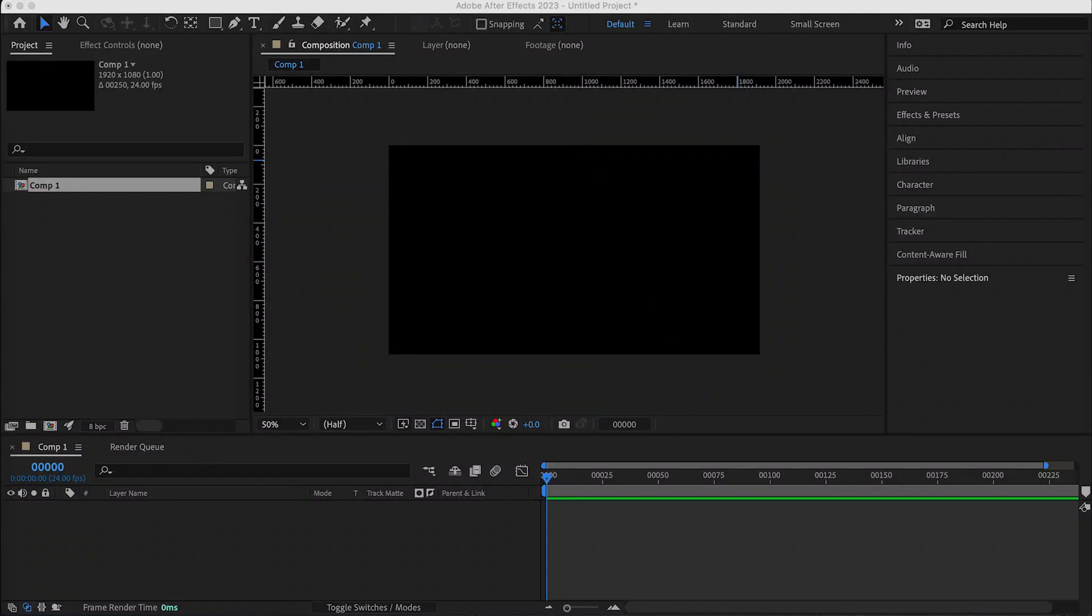Hola gente, this is Joe with Raconteur Animation and today I wanted to talk about in After Effects, Adobe After Effects, how to use the grids to snap different layers and keep your compositions consistent.